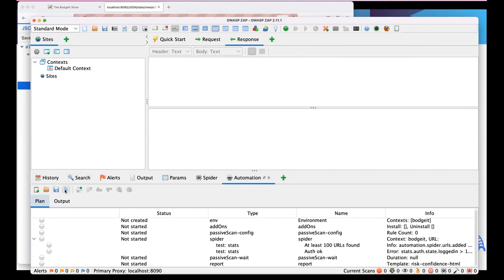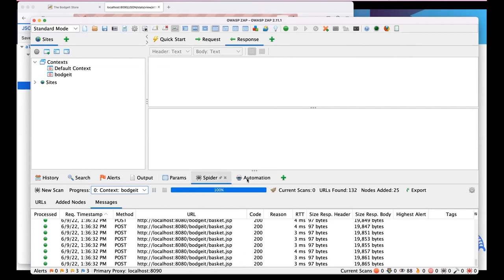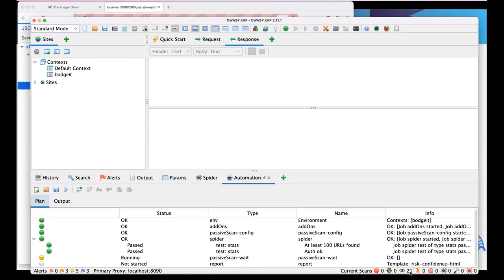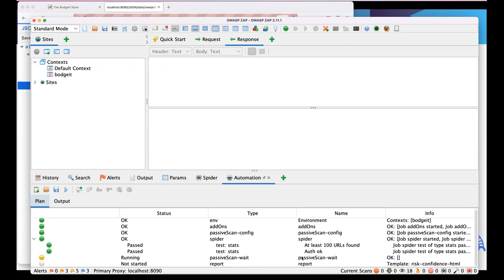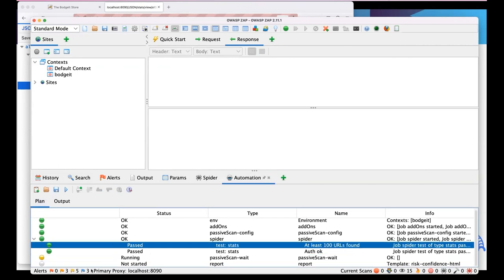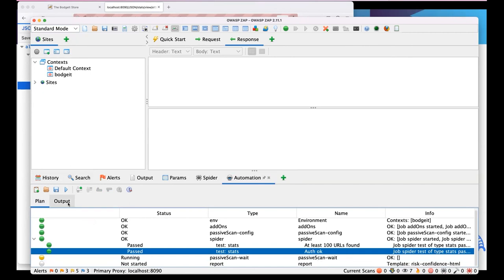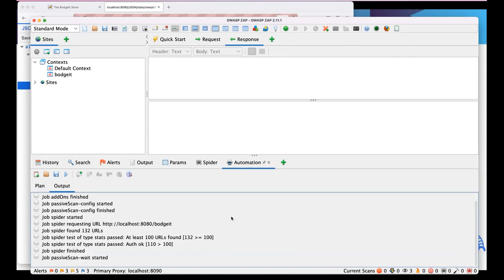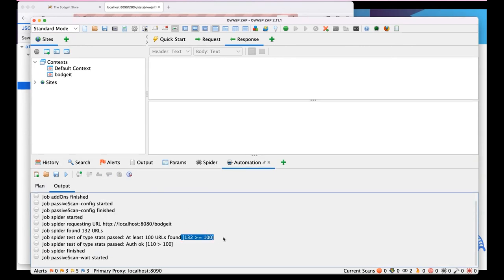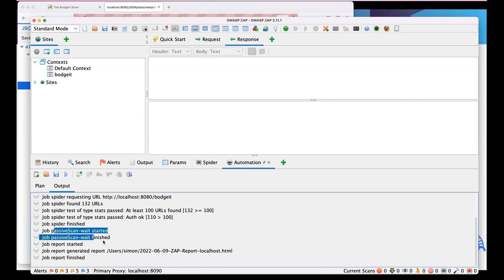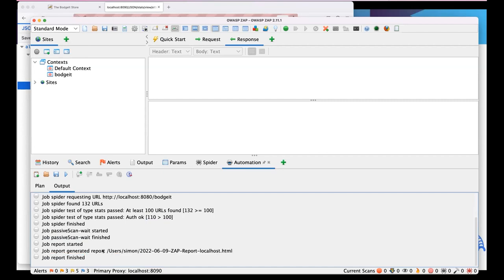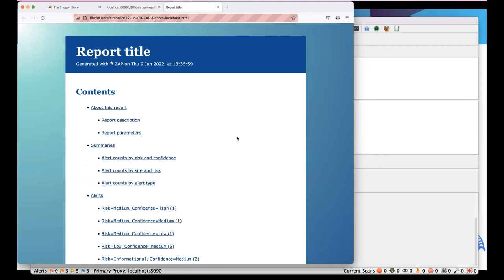Simon runs the automation plan. The spider kicks off and passive scan begins running. The statistics tests pass: at least 100 URLs were found and authentication was okay. In the output panel - which is the same output you'd get running from the command line - it shows 132 URLs found by the spider and 110 authenticated requests made. The passive scan finishes and generates a report.